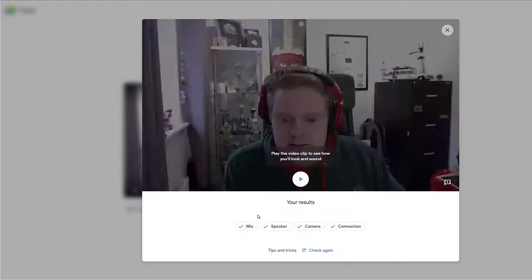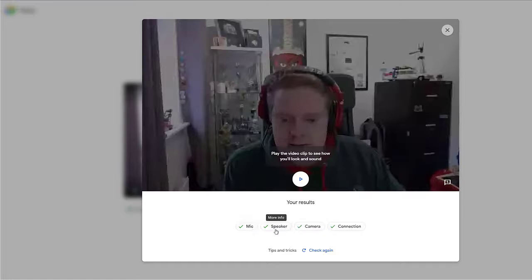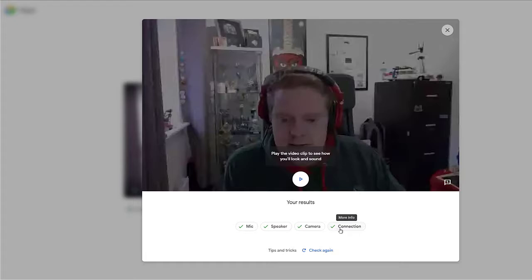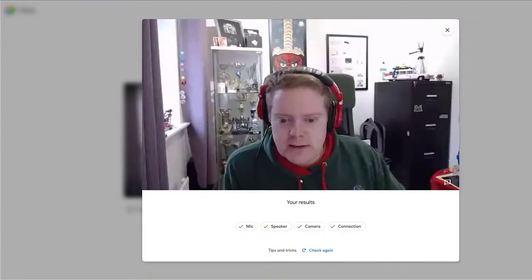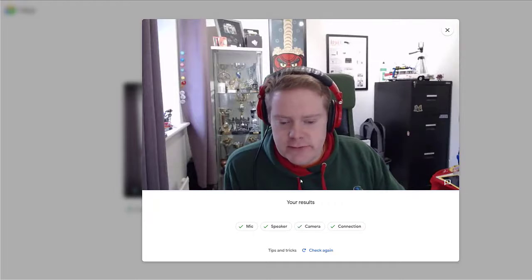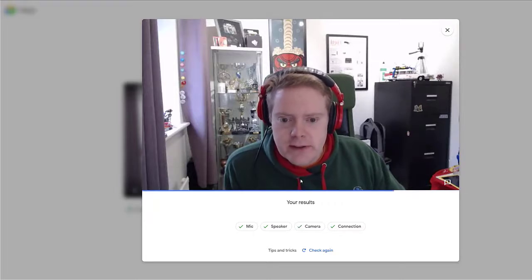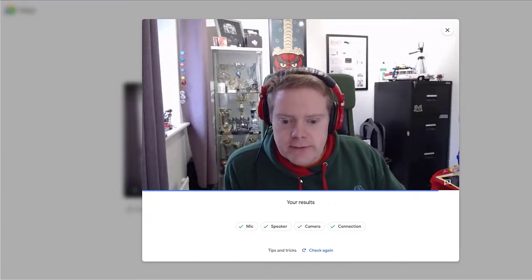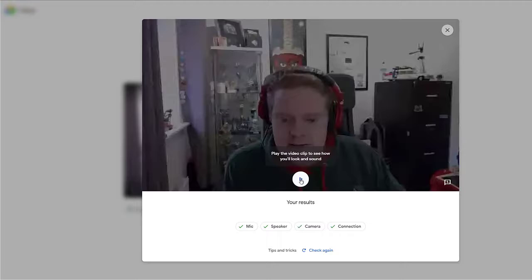As you can see, it's got four green ticks. That means everything's okay. I've got the right mic, I've got the right speakers, I've got the right camera. They're all working and my connection is good enough. If I hit this play button, the video that I have just recorded is now playing back. You might not be able to hear the audio, but I can hear it in my headphones, so that's all good.